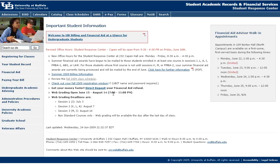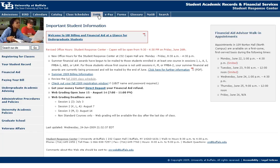That is the end of the tutorial on the SRC homepage. What we will do in future demos will be to look at the class schedule, the catalog, and using DARS.